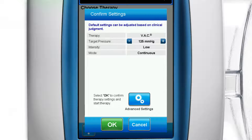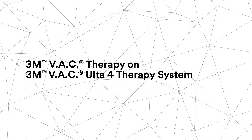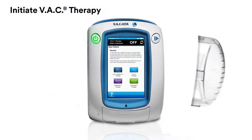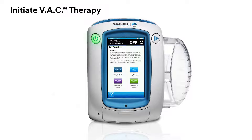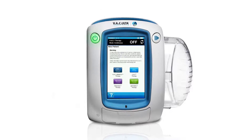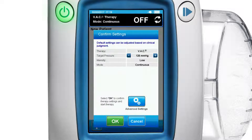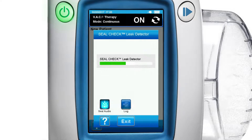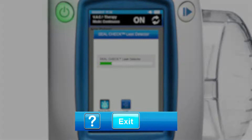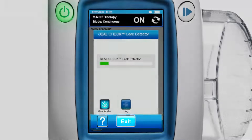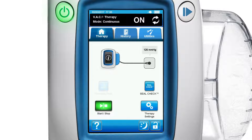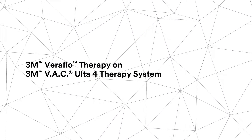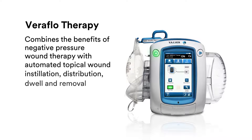Advanced settings are not covered in this video. To initiate VAC therapy, attach the 500 milliliter or 1000 milliliter canister to the VAC Ulta for therapy unit. Press the light blue VAC therapy button, then press the green OK button on the confirmation screen to accept default settings and begin VAC therapy. Press the exit button on the seal check leak detector screen to go to the active therapy home screen.